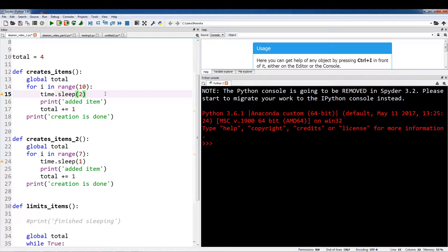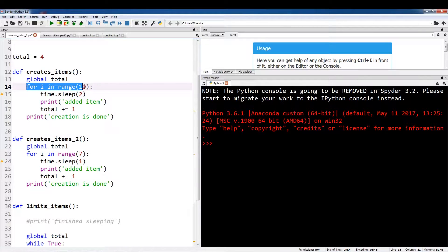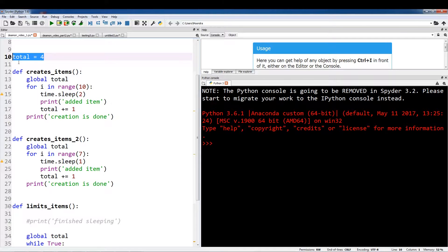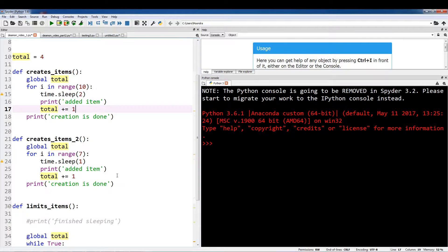The first two functions that create items are going to iterate for a limited amount of times, and after those iterations are done these two functions are going to be finished or terminated. So for i in range 10 and for i in range 7 — they have different paces. One is sleeping for 2 seconds, one is sleeping for 1 second, and they're adding plus one to the total. Total is a global variable and we're accessing the global namespace.